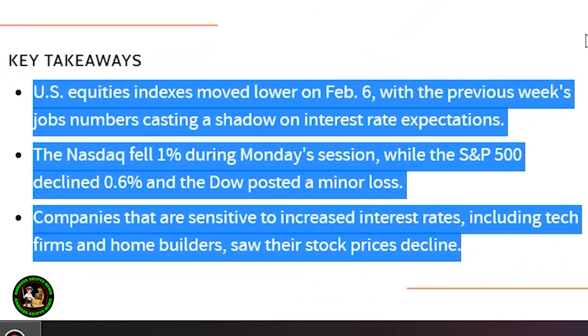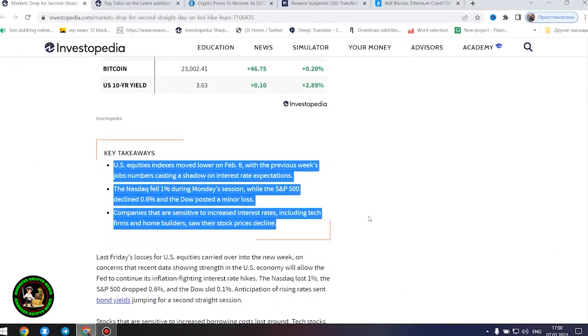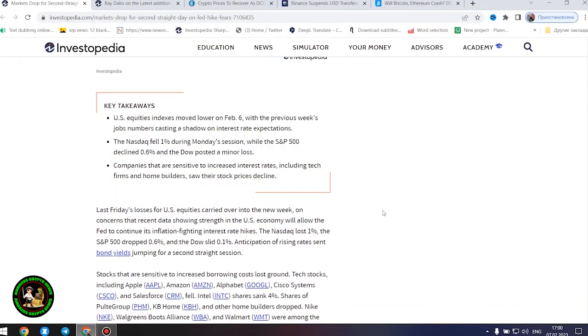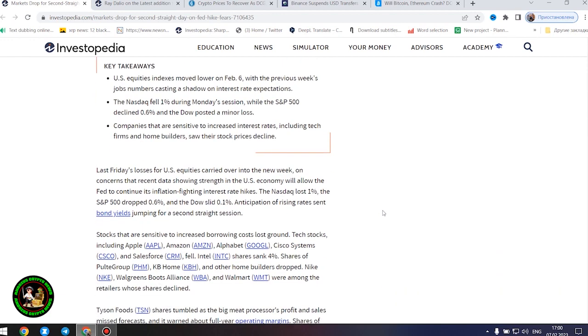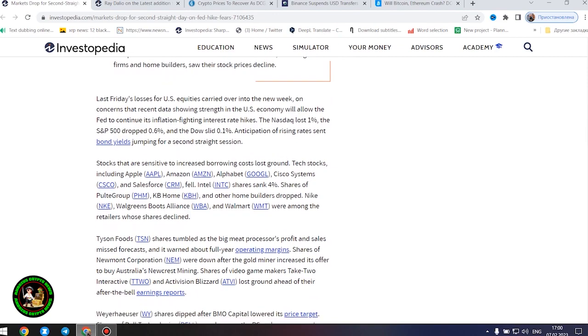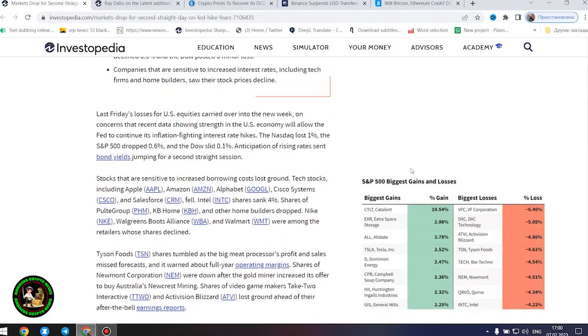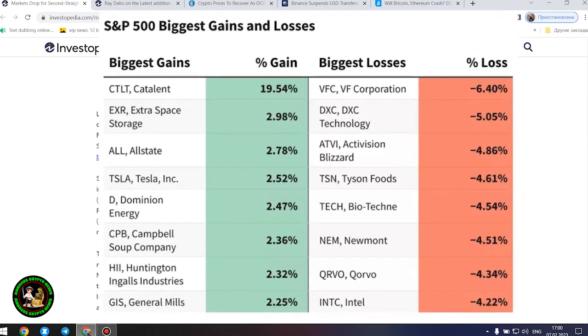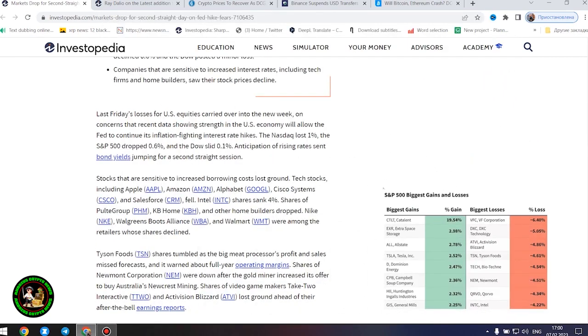The Nasdaq fell 1% during Monday's session, while the S&P 500 declined 0.6%, and the Dow posted a minor loss. Companies that are sensitive to increased interest rates, including tech firms and home builders, saw their stock prices decline.